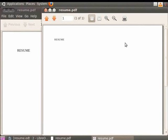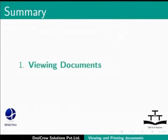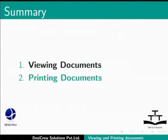This brings us to the end of the spoken tutorial on LibreOffice Writer. To summarize, we learned about viewing documents and printing documents.